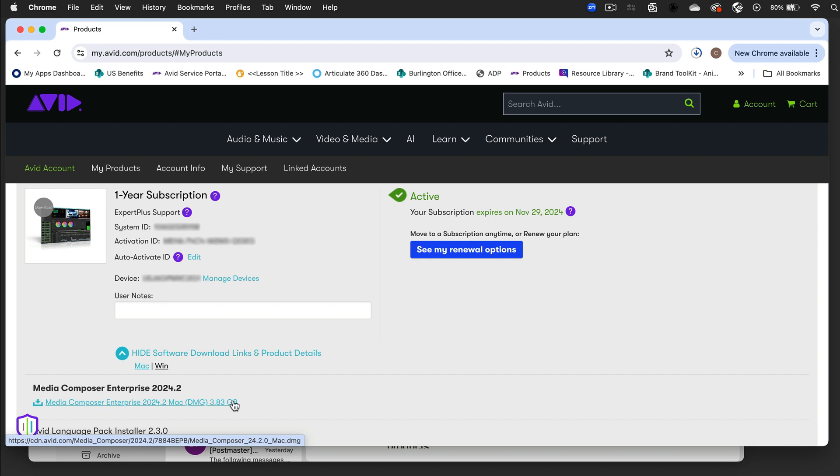Although that's the minimum version needed, using the most recent Media Composer release ensures access to the latest Huddle features.